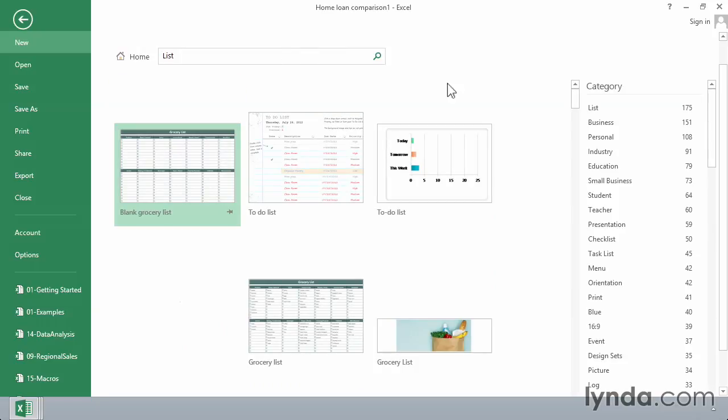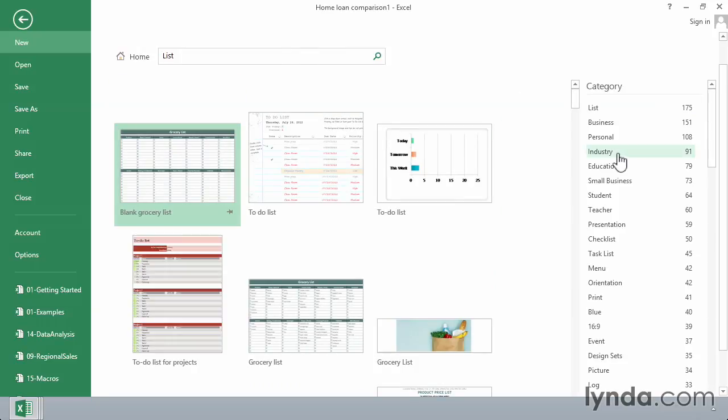And here we see a huge category of possibilities. So this is almost an endless list of possible built-in templates that you might want to use to get a workbook started very quickly in Excel.